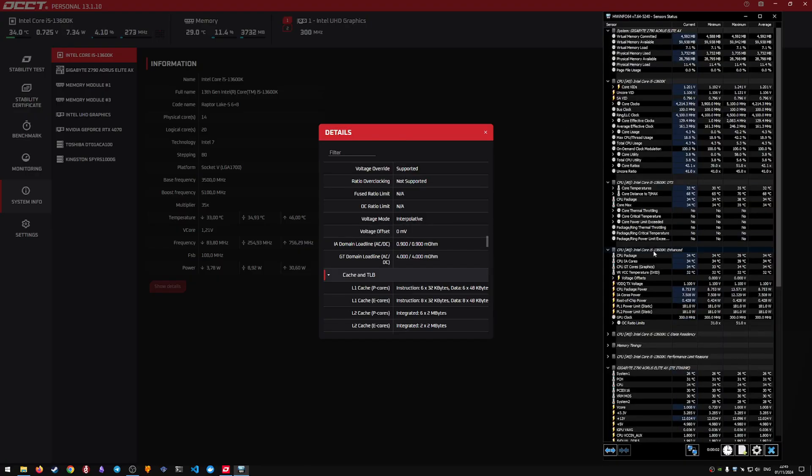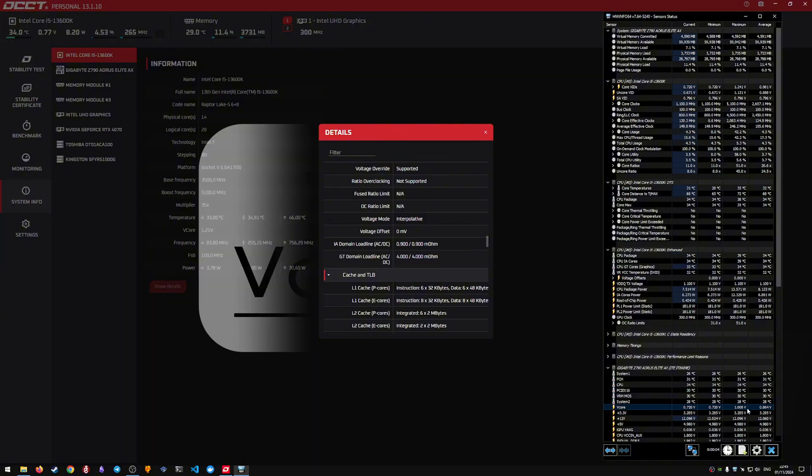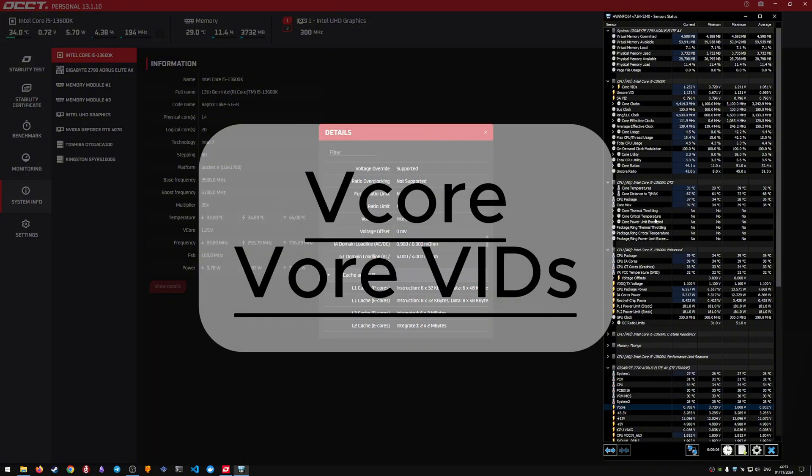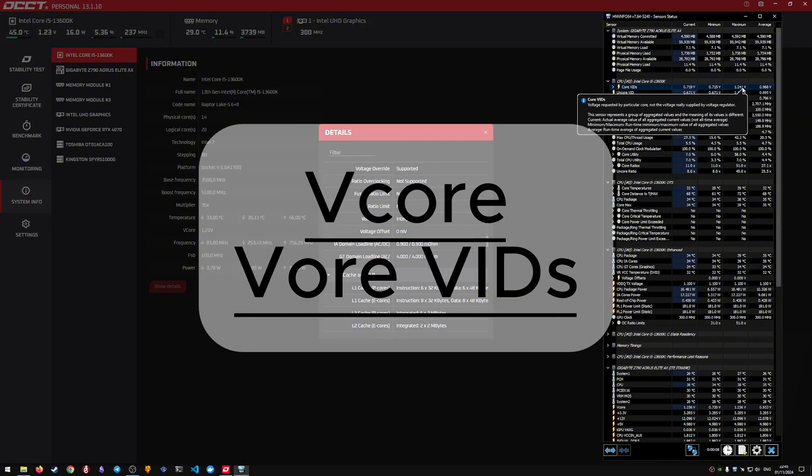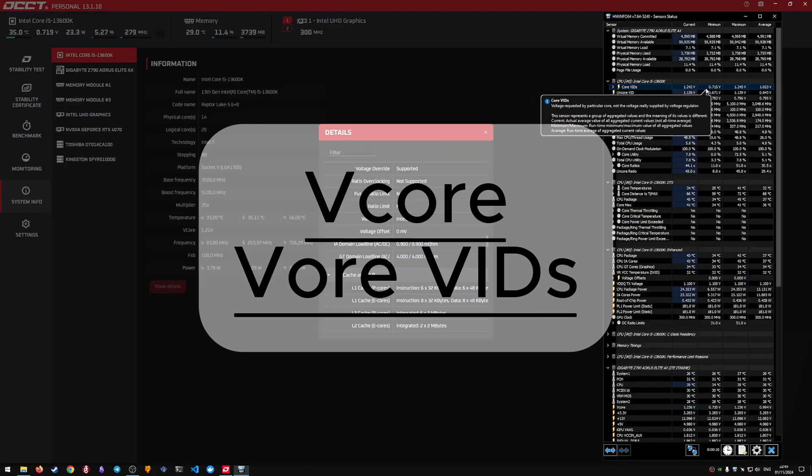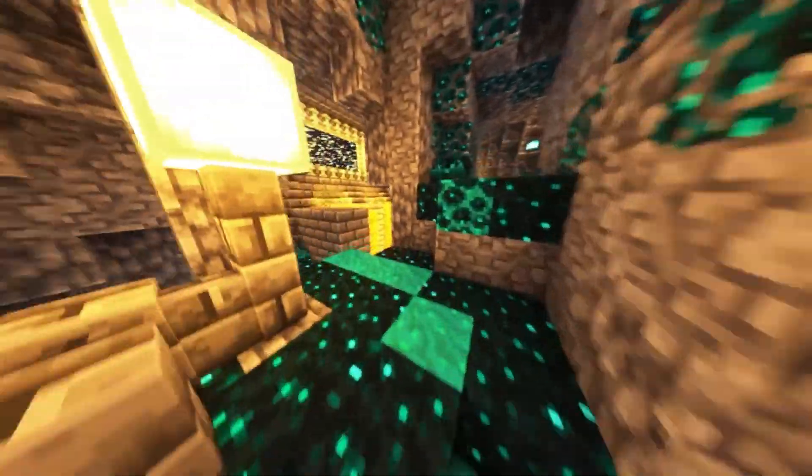In hardware info, only two fields are essential for us now: V-core and Core V-IDs. Now that we are set with monitoring, let's go directly to the BIOS settings.